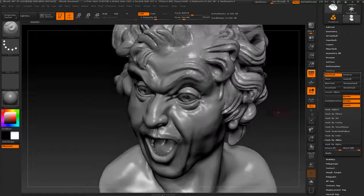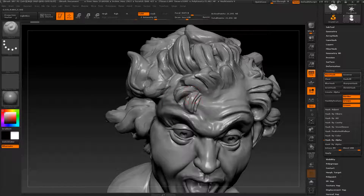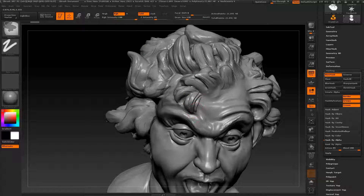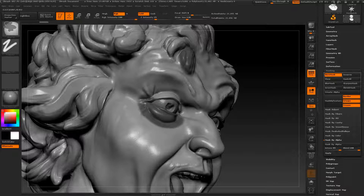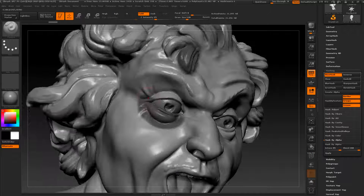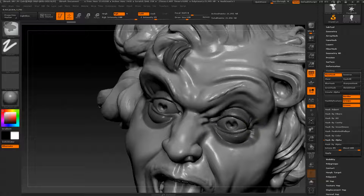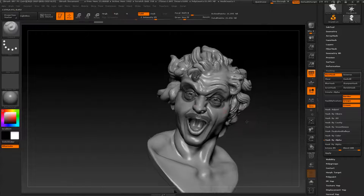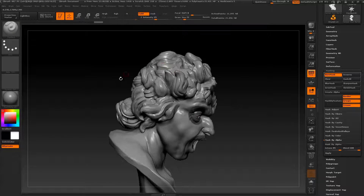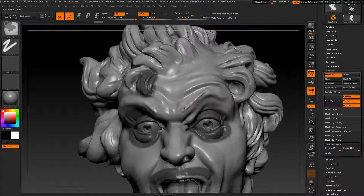I'll set the masking to about 95%. The areas that have more details — let's say this area here — I'm going to mask those. I'll press Ctrl and mask this one too. Let's keep more detail here, and also keep the mustache area as well.